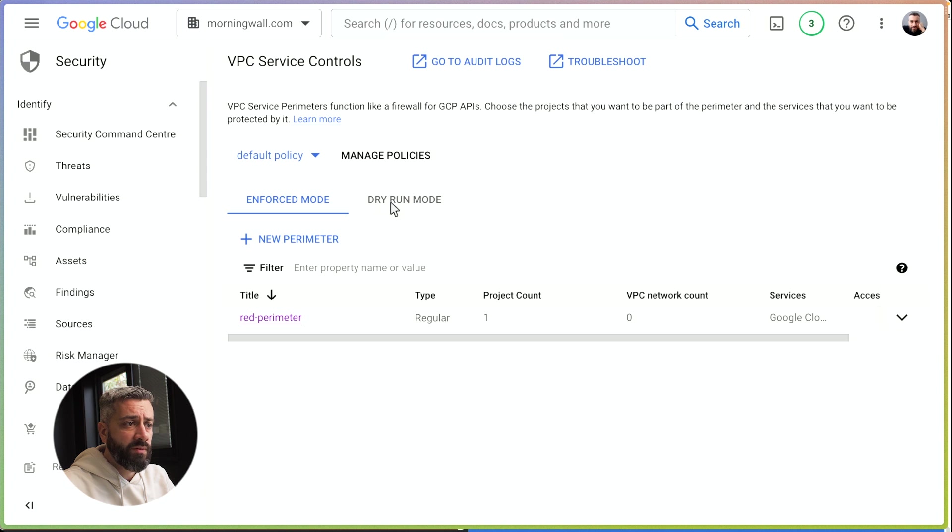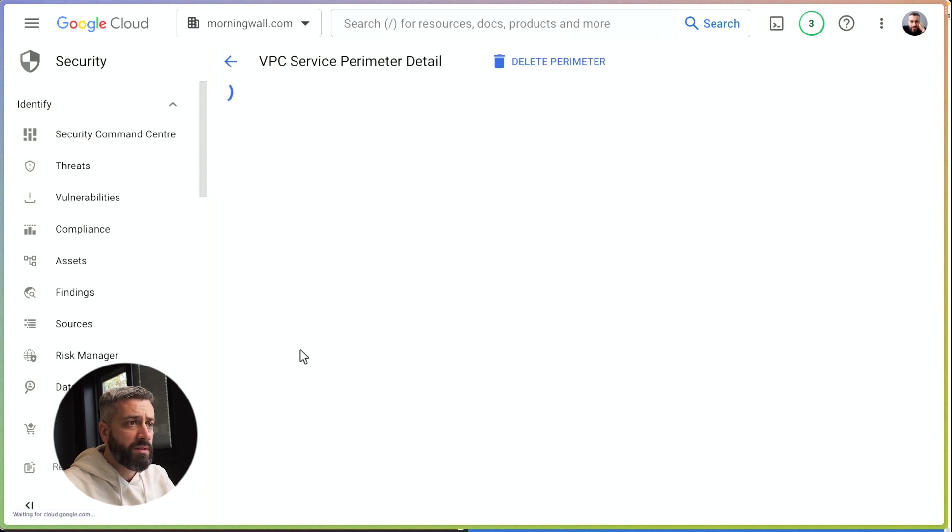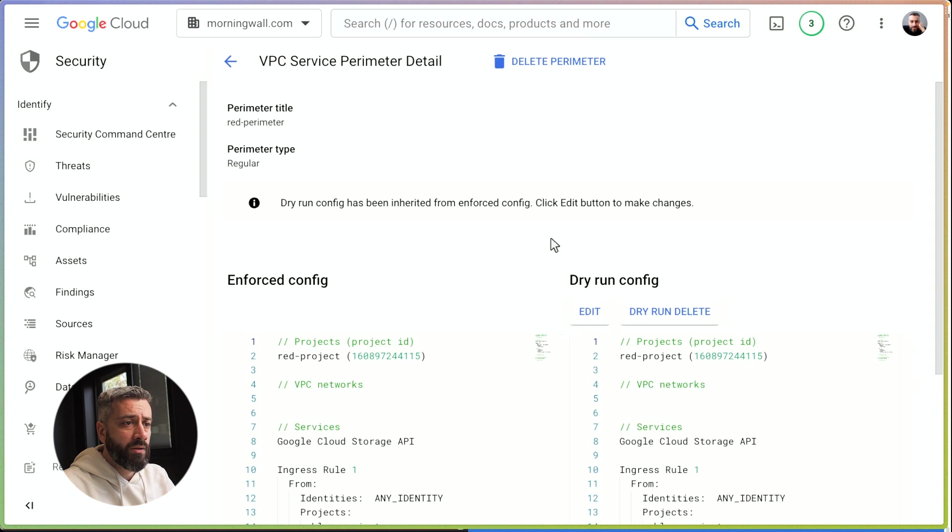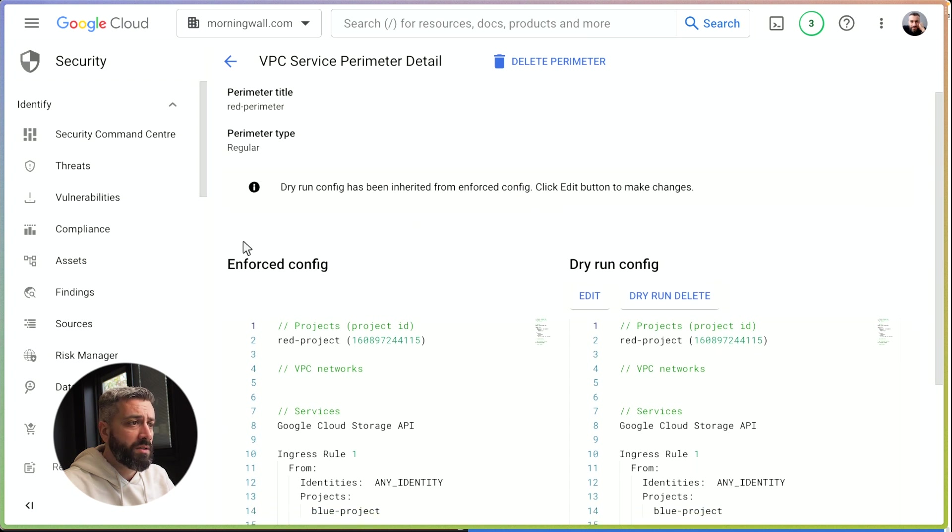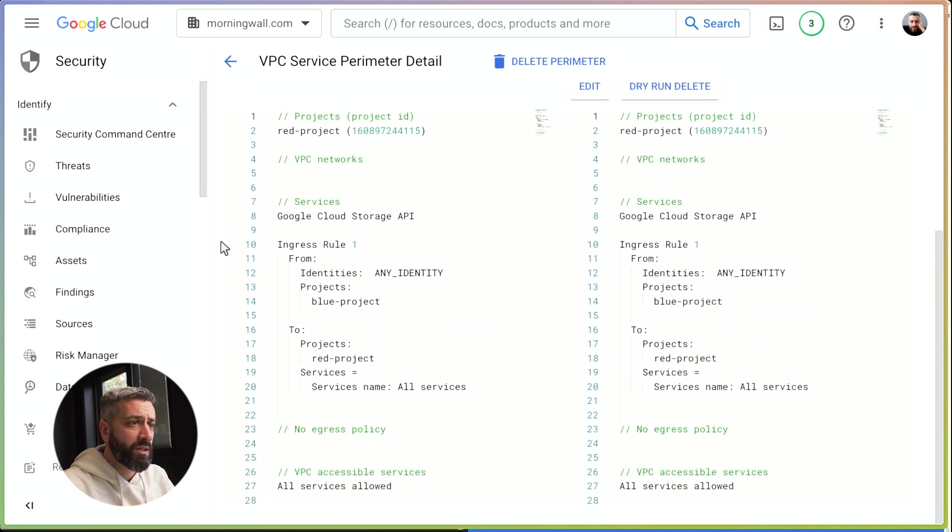This is the one we have. If we click on dry run mode, the UI is a bit nicer. So we can look at this - this is the definition of our perimeter and the one that we have enforced. It's exactly the same we had last time.